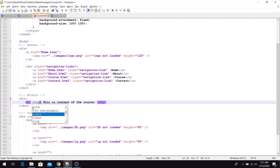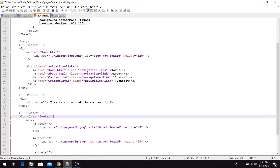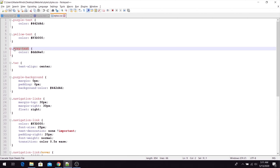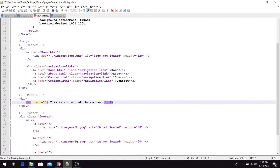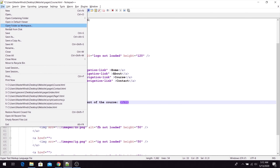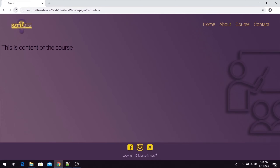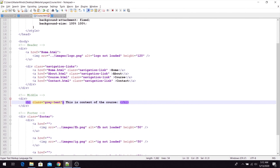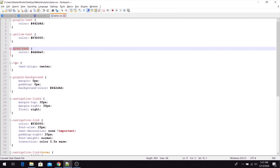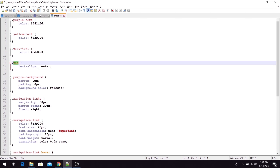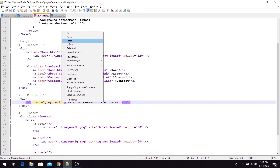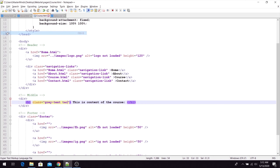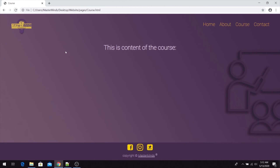We want to use the class HTML attribute and apply the gray text class from our styles file. Now our heading will be in gray color. Let's save and refresh — and there it is. Next, looking at our About page, the heading is centralized, so let's do the same for our course page. We just need to add one more CSS class — from the styles file, let's use TAC or TextAlignCenter. Now when we save and refresh, we have centralized gray text for our heading.